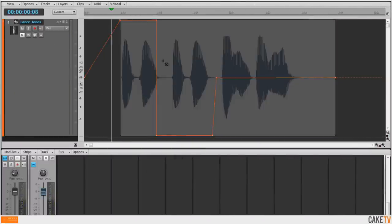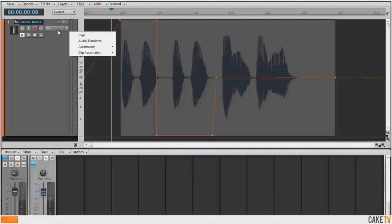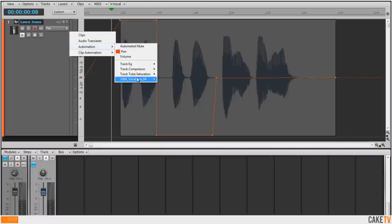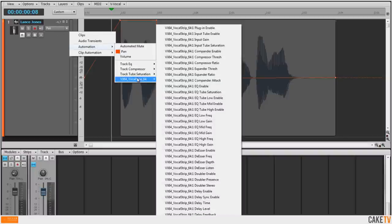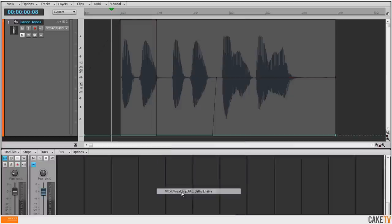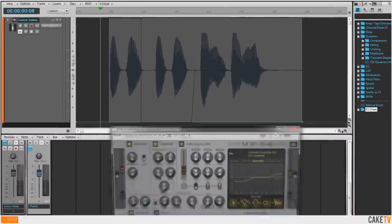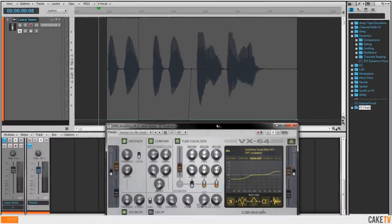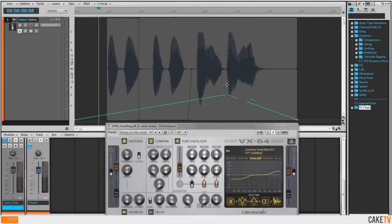Additional envelopes can be added by selecting the desired parameter from the menu in the edit filter. In this example, an envelope is created to control the automation of the delay enable in the VX64 plugin on the last word of the vocal track.